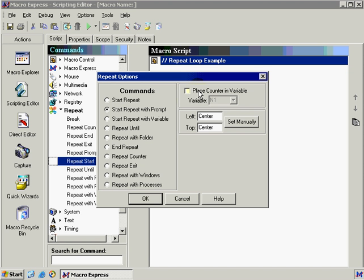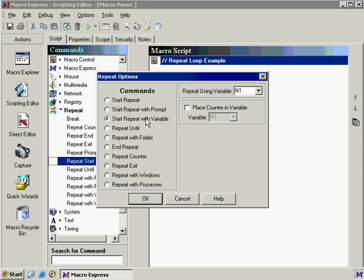Our next option is start repeat with variable. Now the difference between the prompt and the variable is because we can actually tell Macro Express to define a variable without prompting the user every time. Meaning simply that in my macro script I can actually tell Macro Express to define that variable instead of asking the user for input.